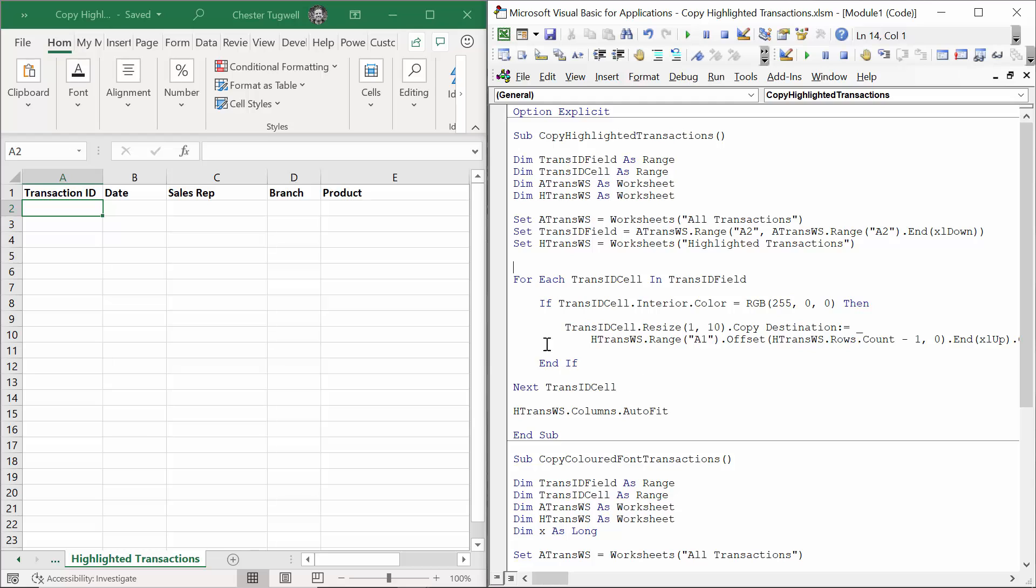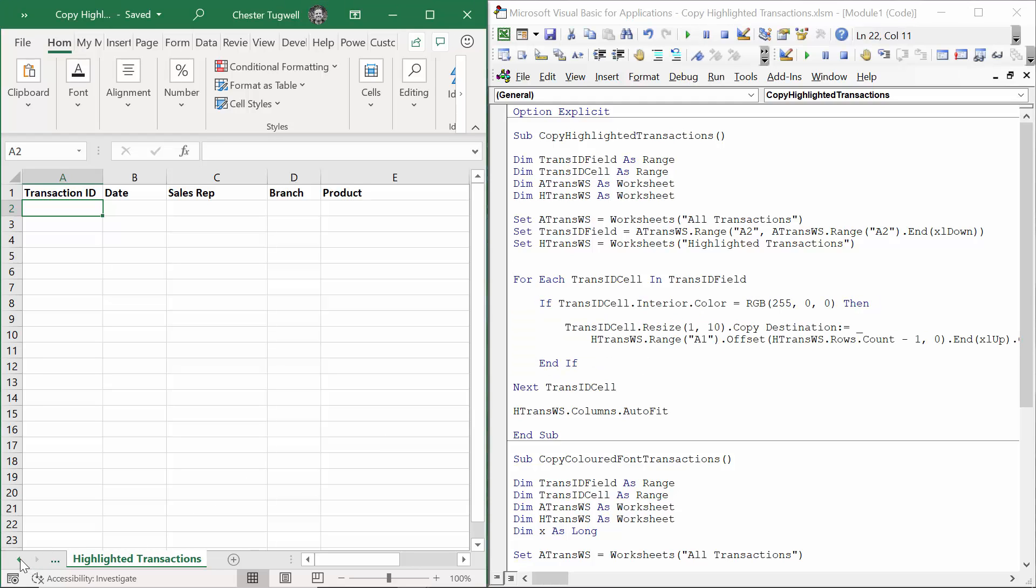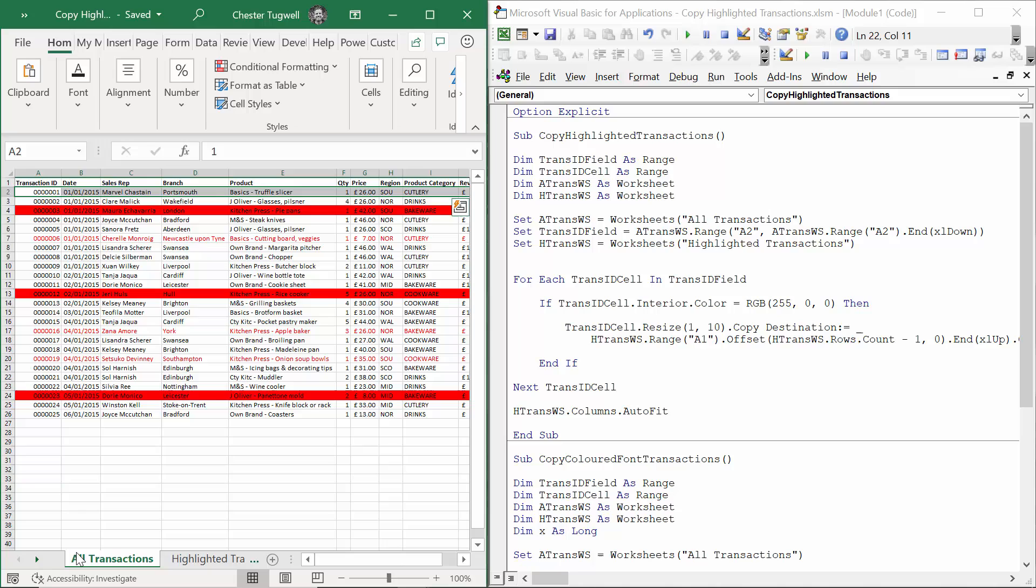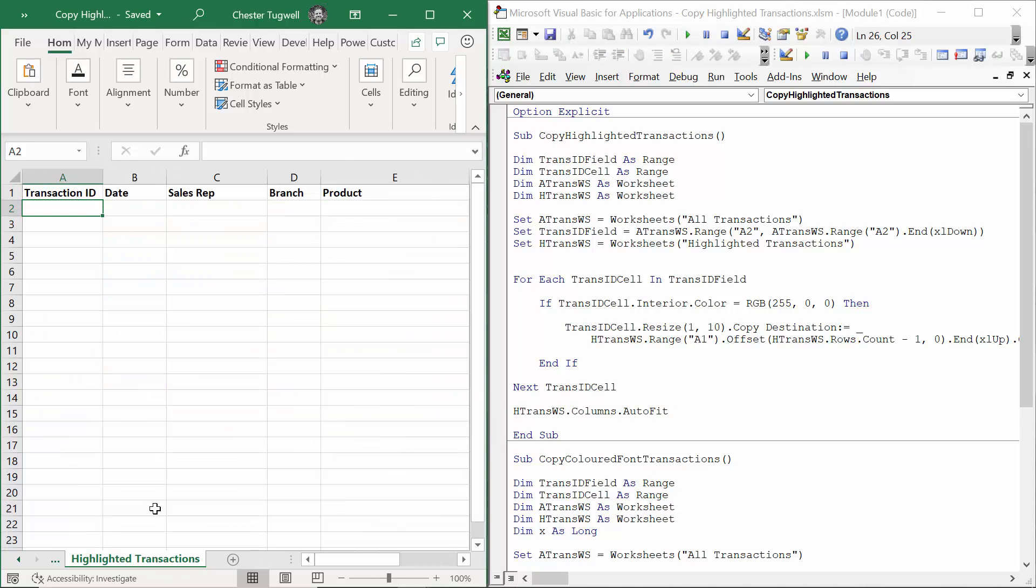And then I repeat that if statement for the next transaction ID cell in the all transactions worksheet. The last thing that the code does is autofit the records that have been pasted into the highlighted transactions worksheet.